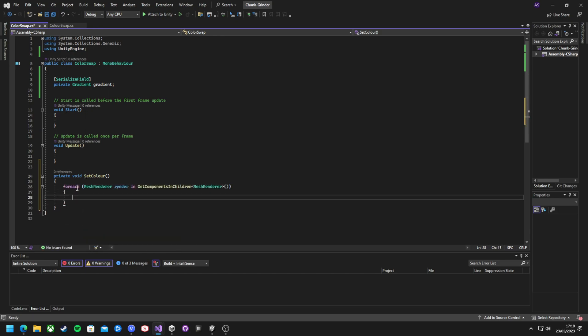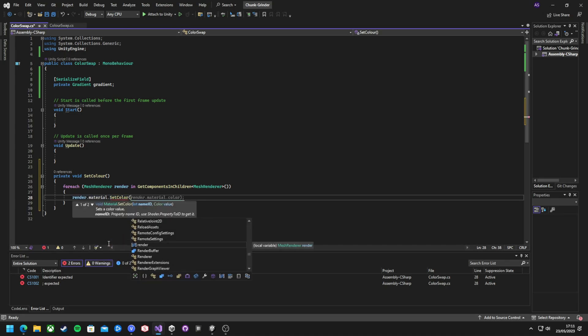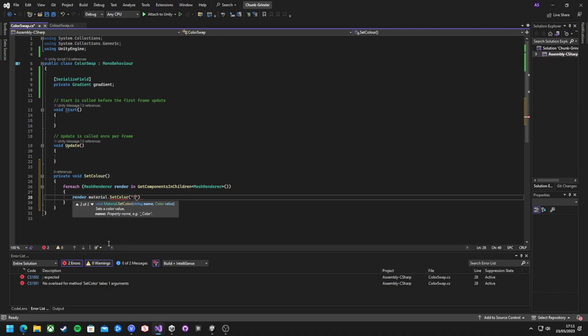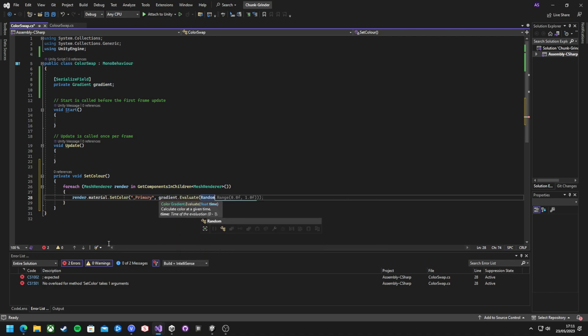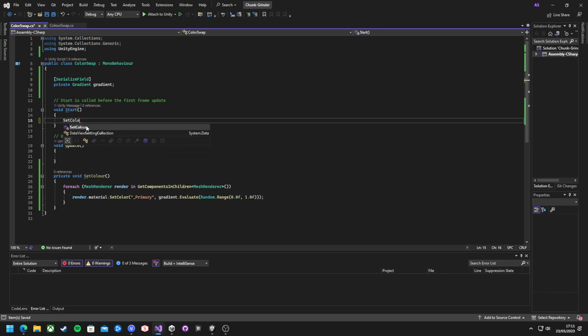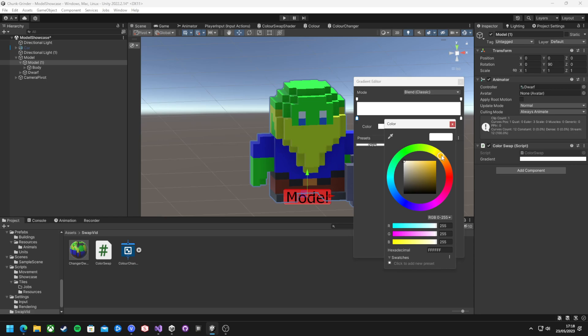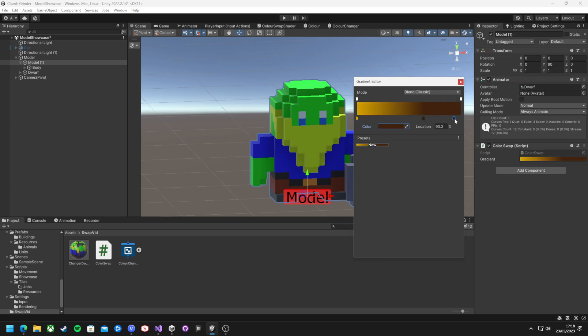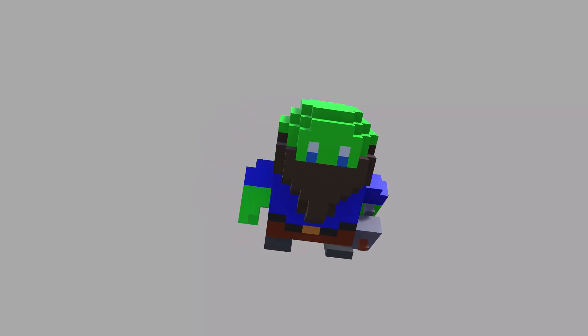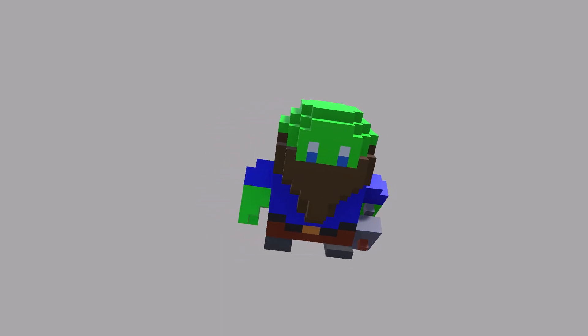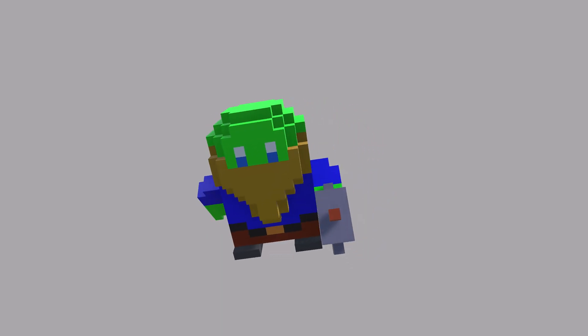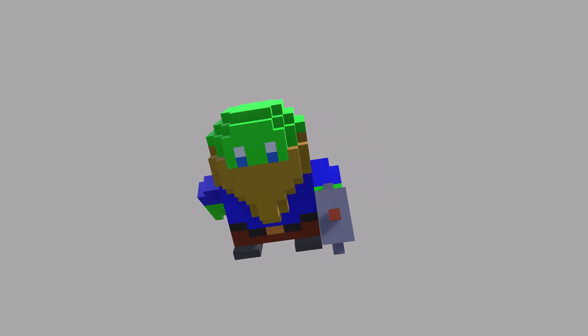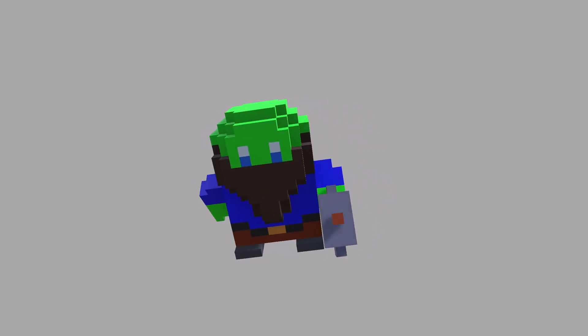Then I'm going to write a function called set color that simply cycles through every mesh render in the children of the object. And by using material.setColor, you can evaluate the gradient and apply it to the color we used in the shader graph. The name of the color will be the value in the graph inspector labeled as reference. In my case, underscore primary. Now adding this class to the dwarf, setting up the gradient and pressing play will result in the beard being set to a random color from the gradient. And that is working perfectly.